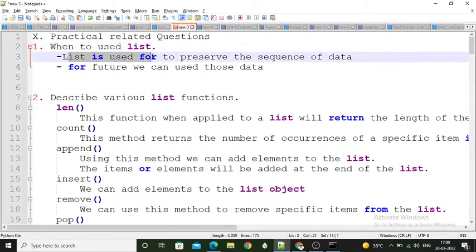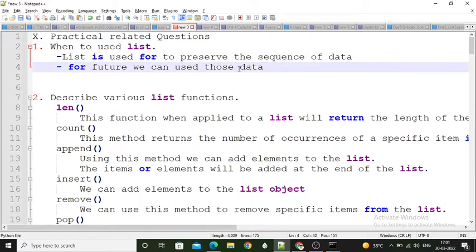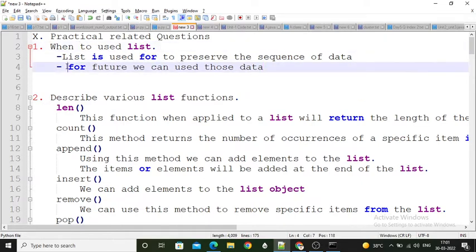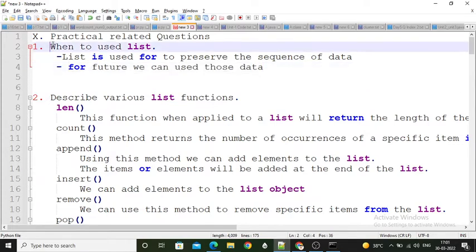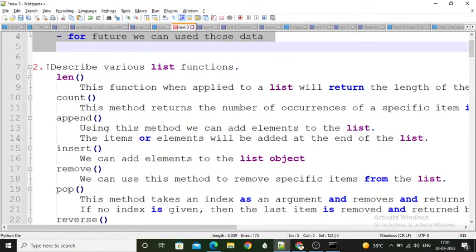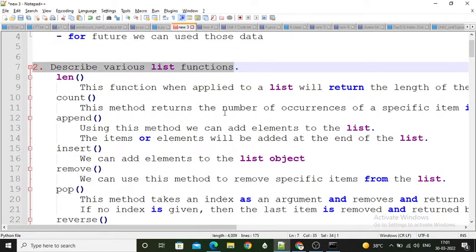List is used to preserve the sequence of data. It means the user enters data one by one and we have to preserve this sequence. We can use the list for our future purpose — so for future use we can store those data. That is when we use the list data structure from Python. Next question is: describe various list functions.